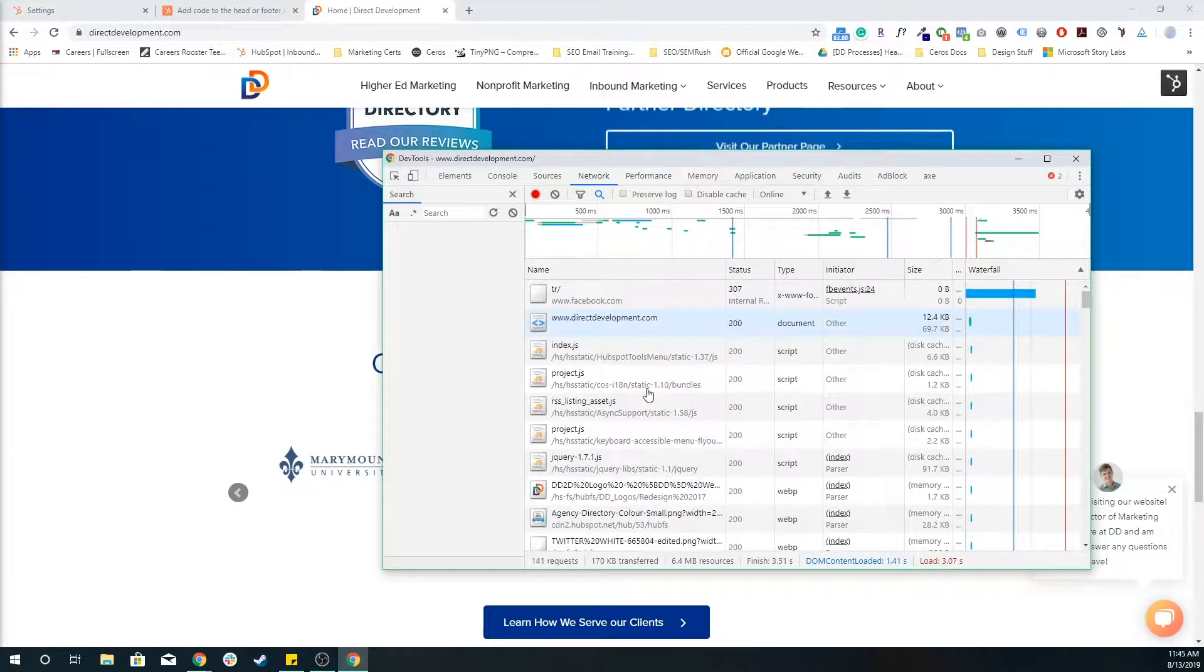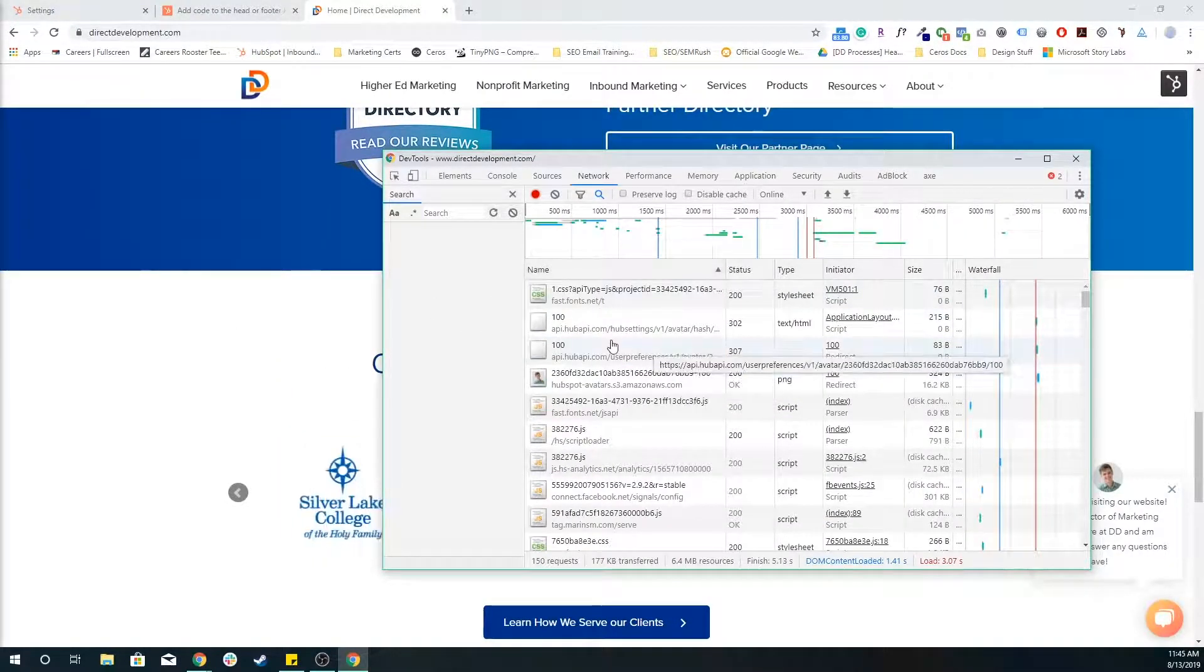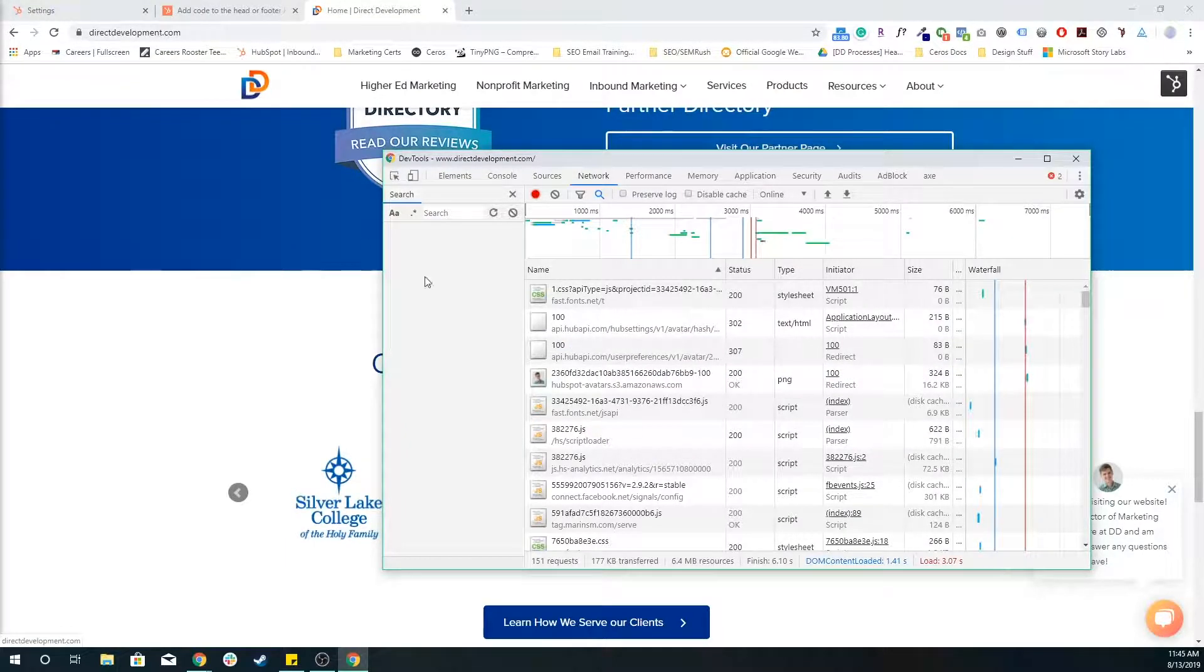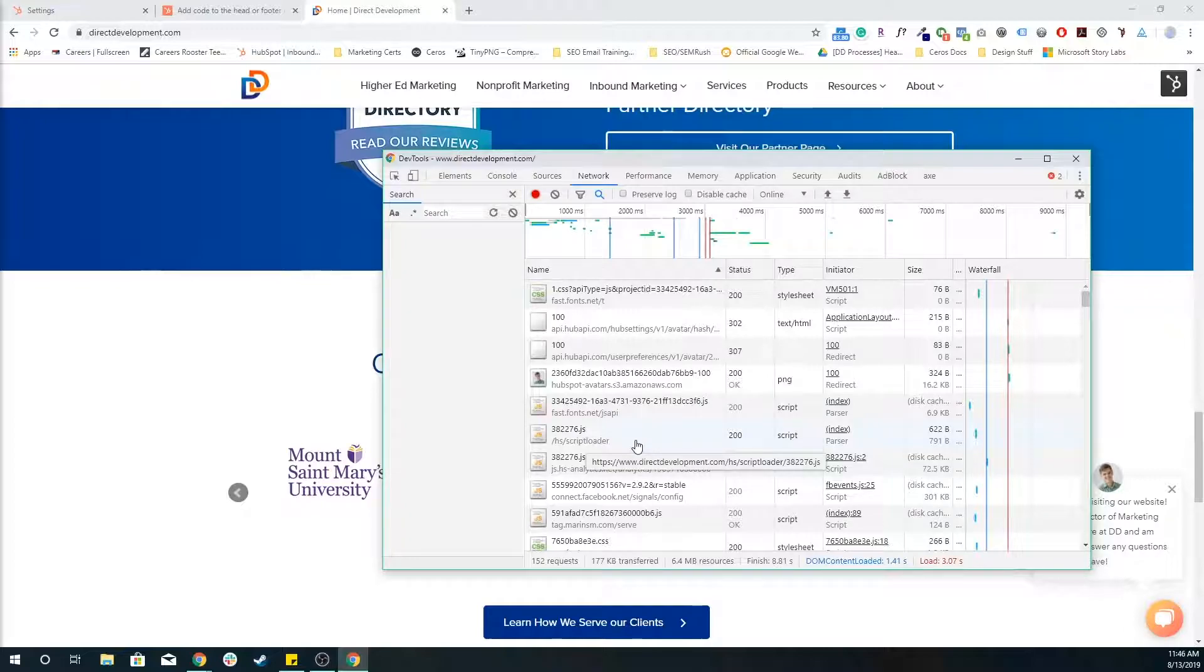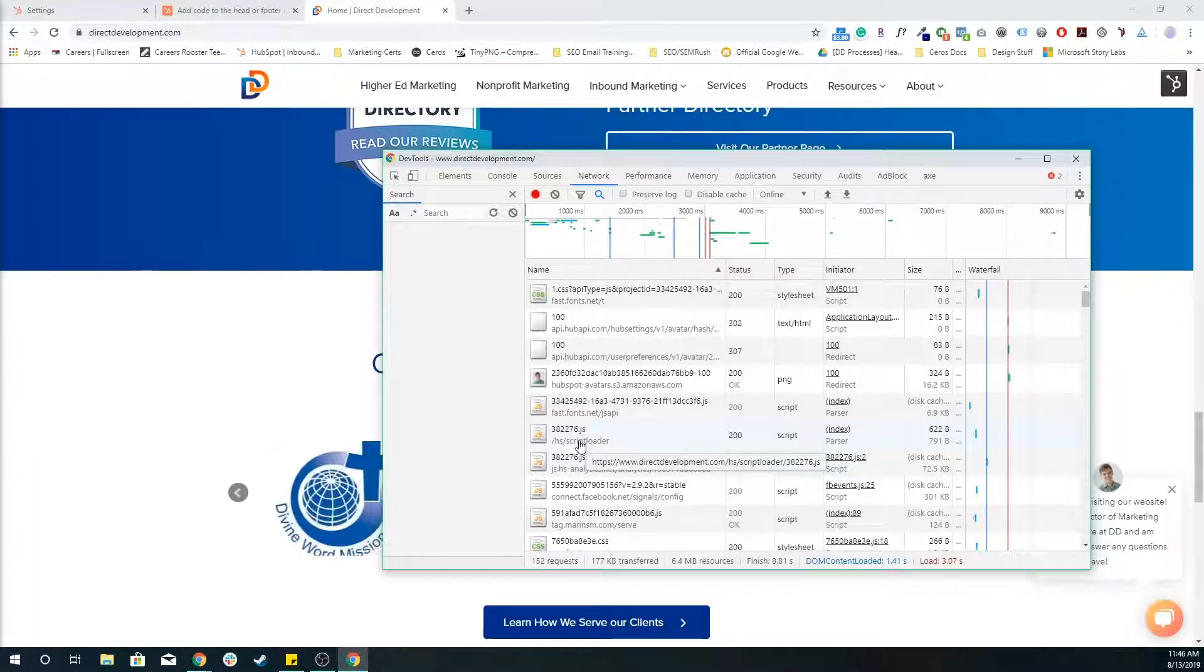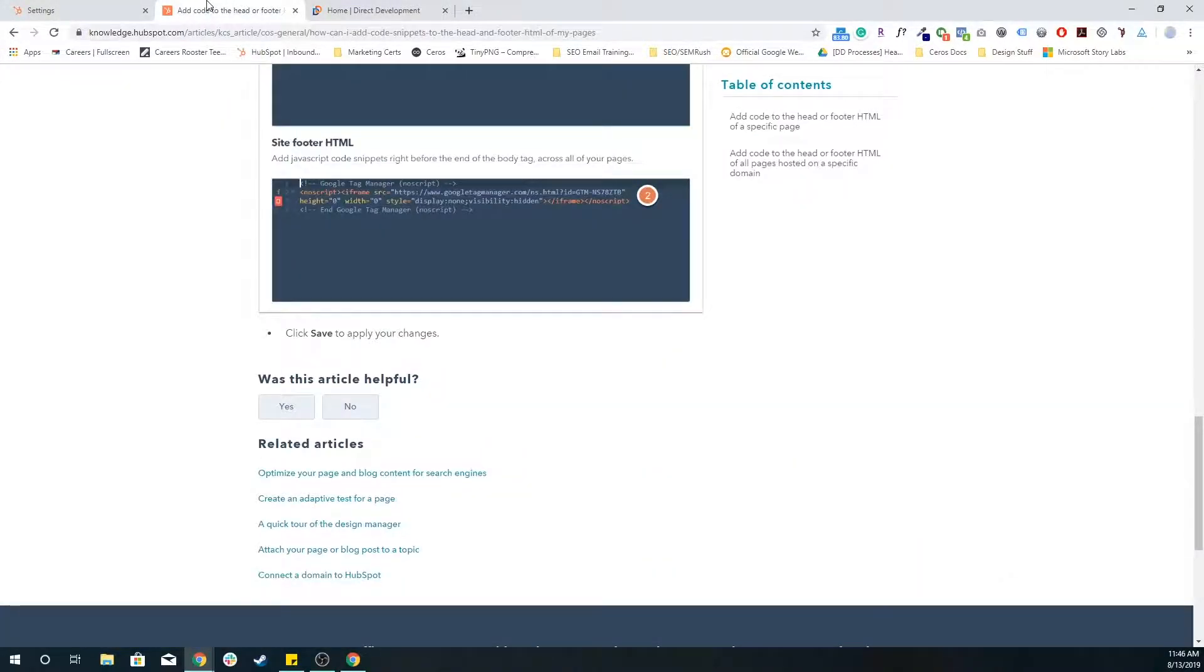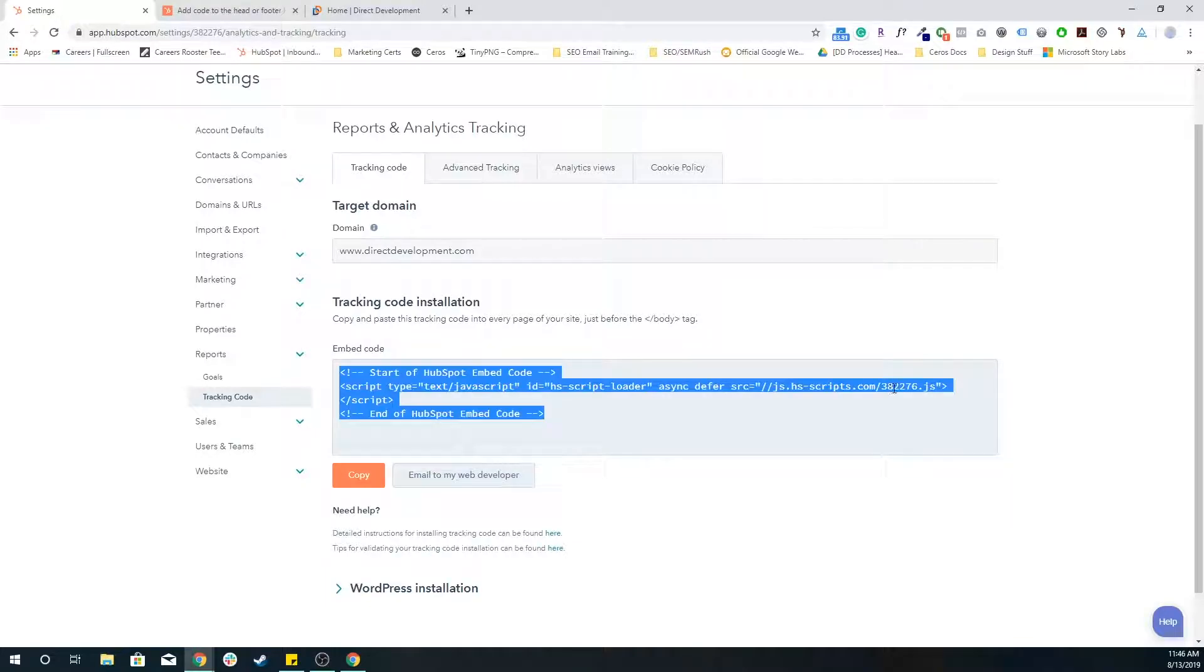You're going to look for sort by name, you're going to look for your hub ID.js. For example, when we created the Direct Development HubSpot account, we got a hub ID of 382276. And so our specific tracking code, if you go back to it, is 382276. You can see it on this right side over here.